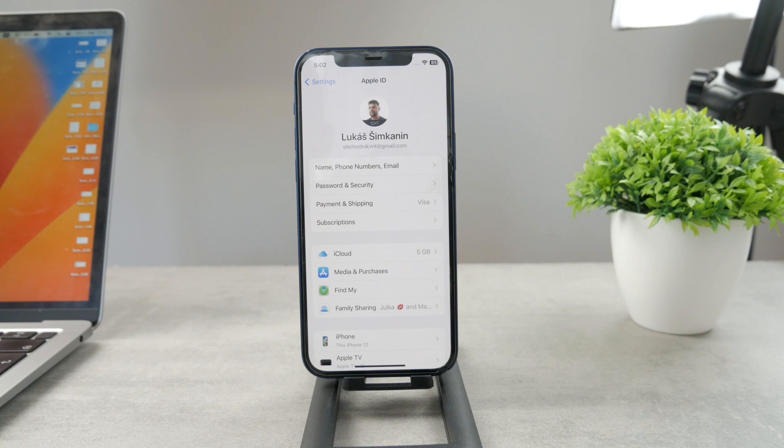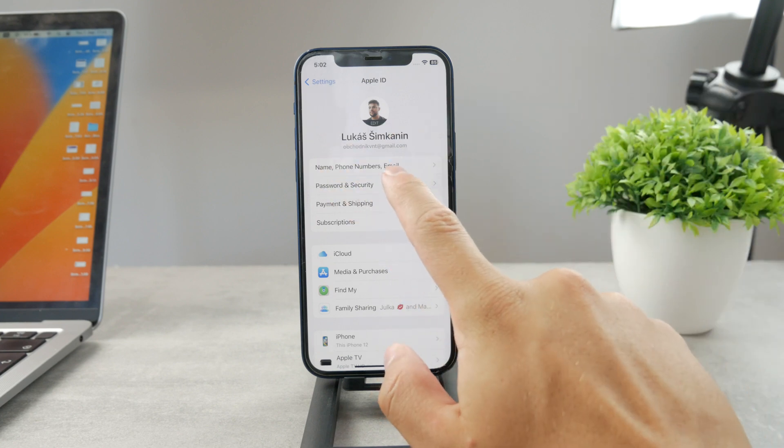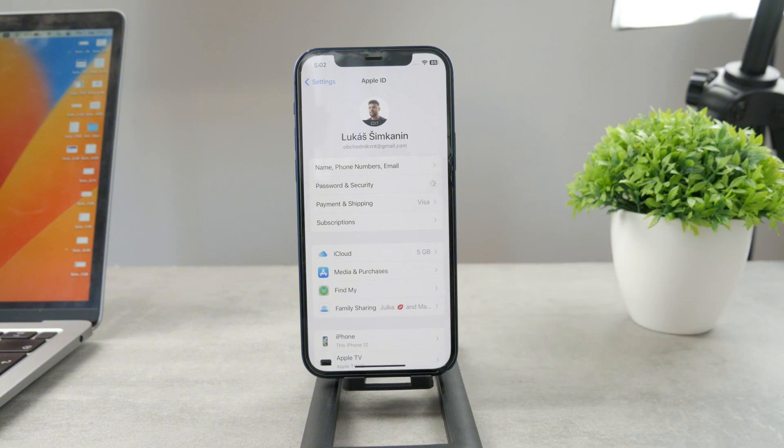You can see name, phone number, password, and security. So password and security is what we want to tap on. You're going to click in here, get inside, and you're going to wait a bit.